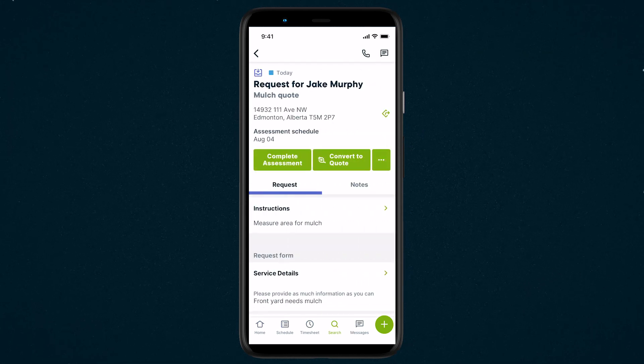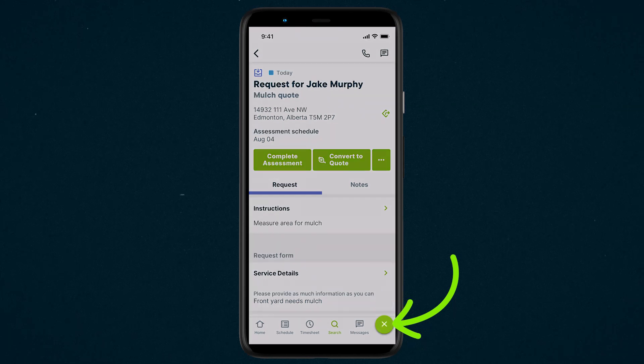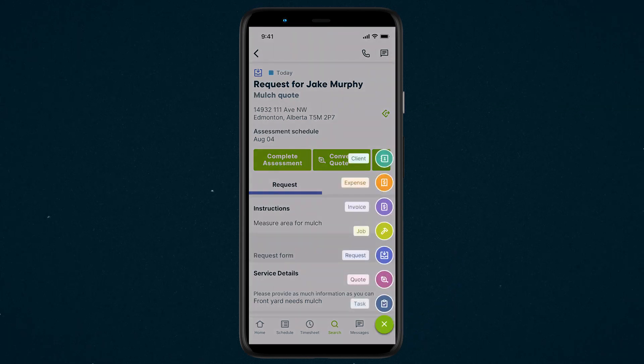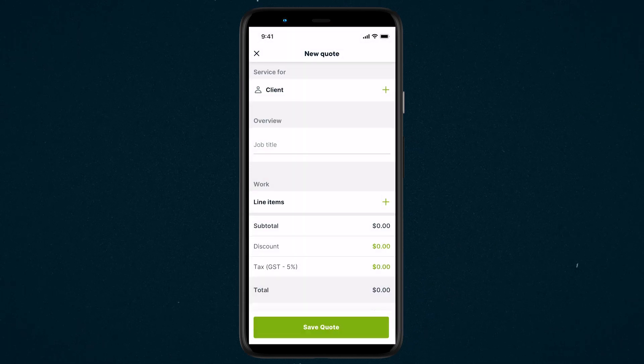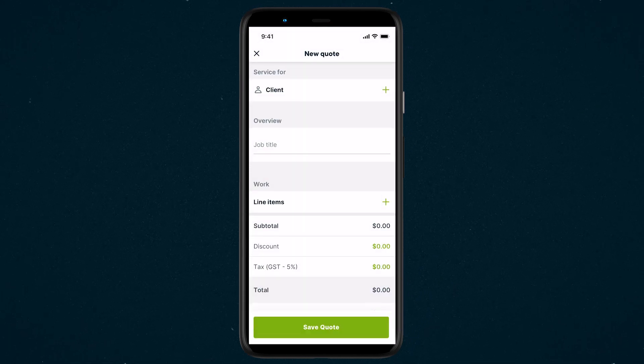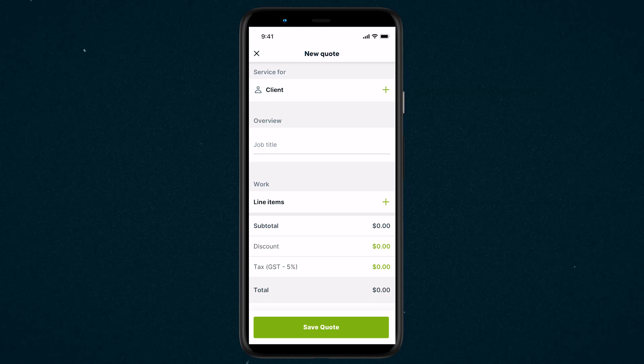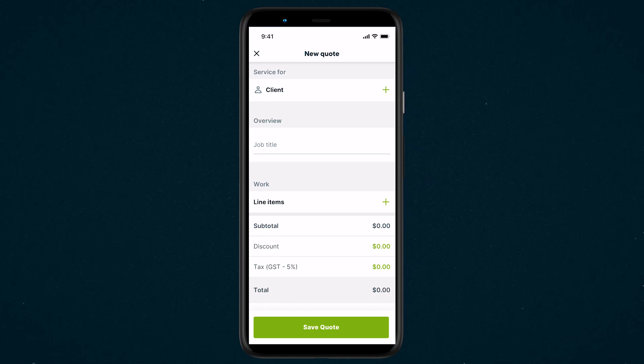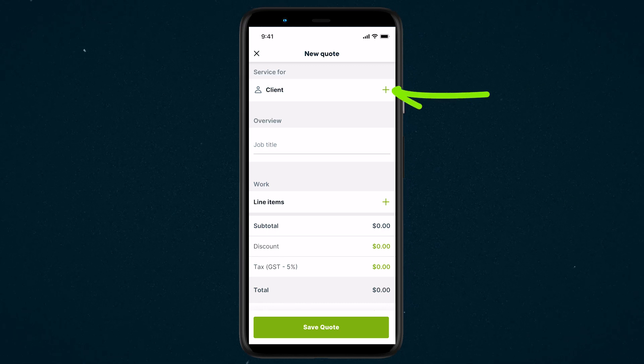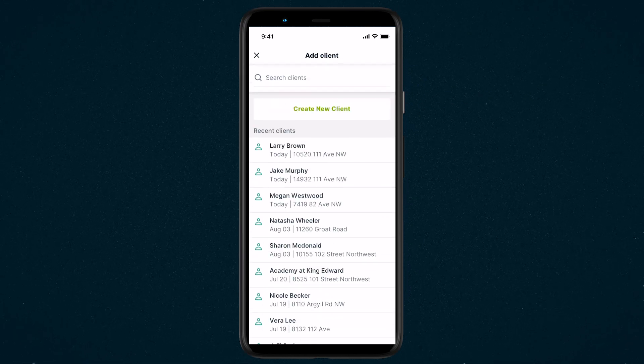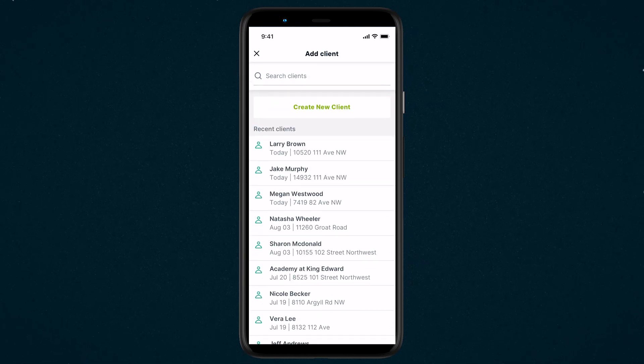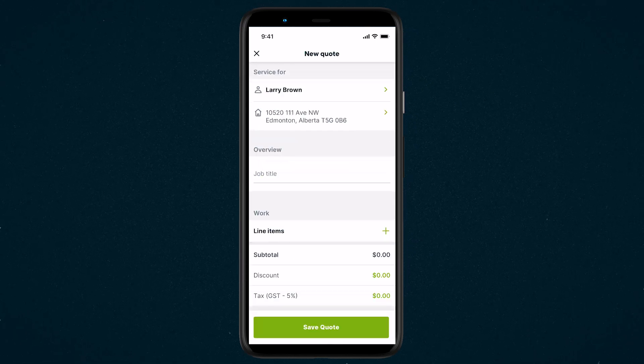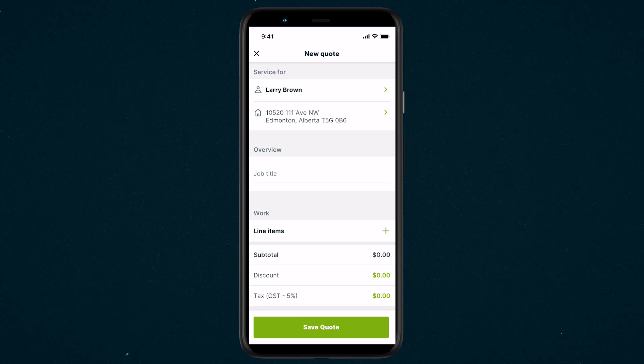In this video, we're going to build a quote by tapping the Quick Create menu, then selecting Quote. At the top of the New Quote screen, you will need to select a client for this quote. Tap Client to select from your existing clients, or create a new client.